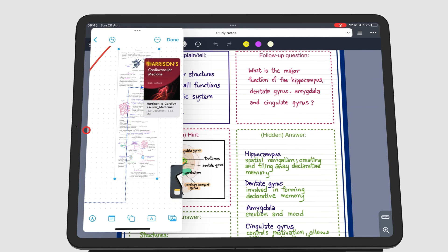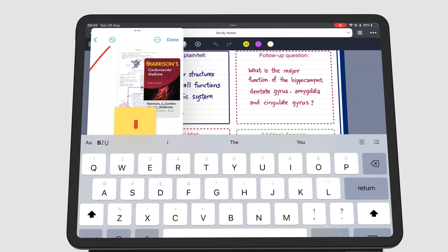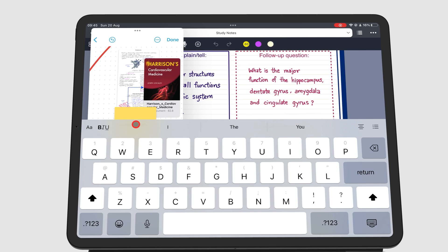When typing in a Slide Over window, the keyboard tends to cover your screen. The pinching gesture can resize the keyboard to fit the size of the Slide Over window.